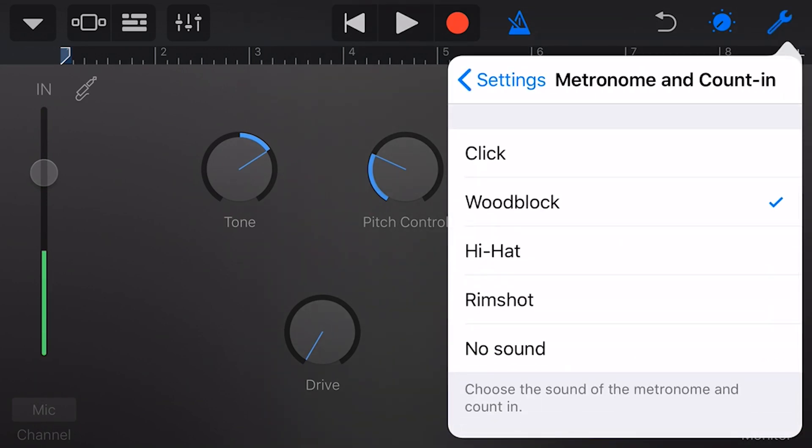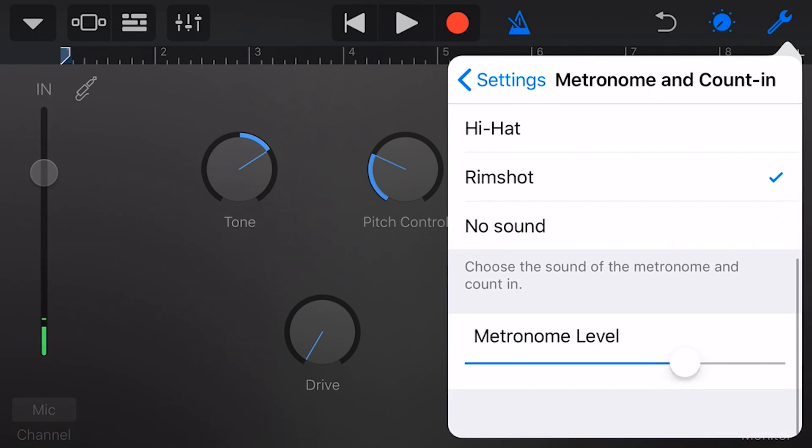Now we have options here. We have a click, a wood block, a hi-hat, a rim shot, or for some reason, no sound at all.